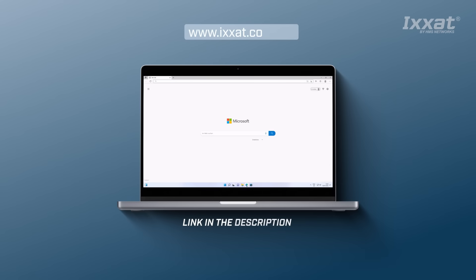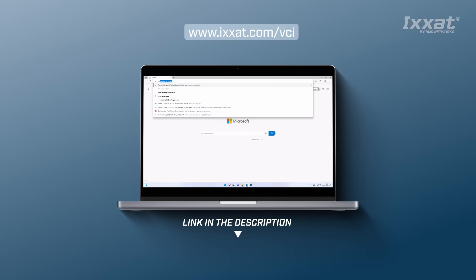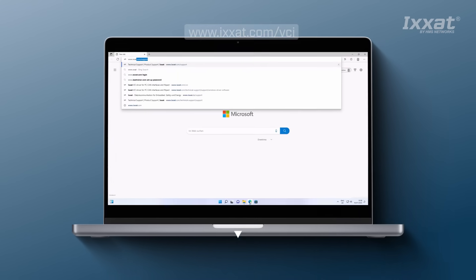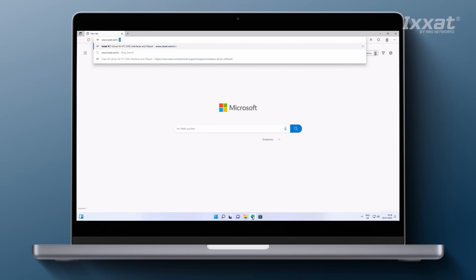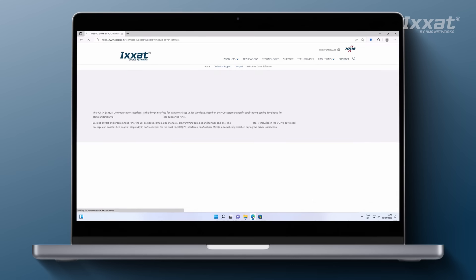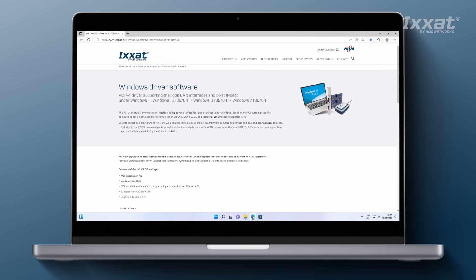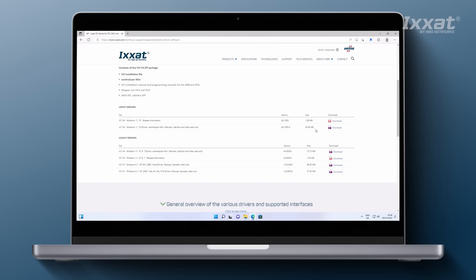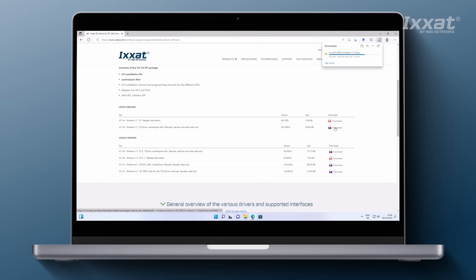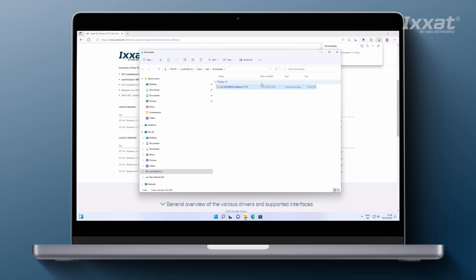To download the latest driver, head to our website at xhat.com/vci — as always, you'll find the links below in the description. Here you can choose between different driver versions. Since we are using Windows 11, we will select the latest version for download. If you are using an older version of Windows, you may need to download an older driver version. Just make sure you always download the latest version that fits your system.